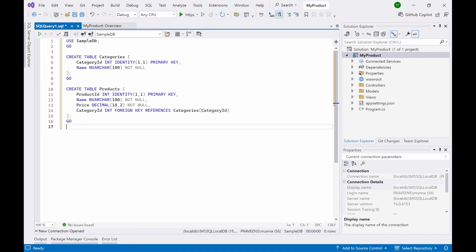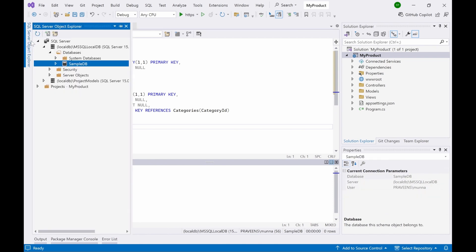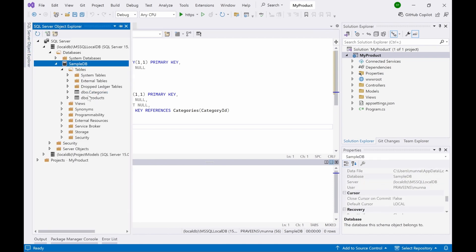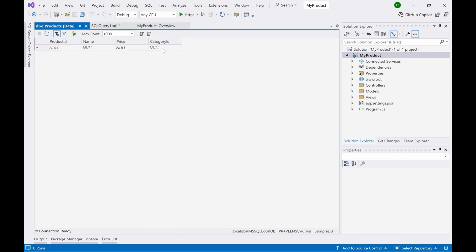Now run this query. This query creates two tables: one is Categories and one is Products. Products and Categories are linked through a foreign key reference, which is the category ID. The command completed successfully, so the tables have been created. Let's verify — you can see two tables here.